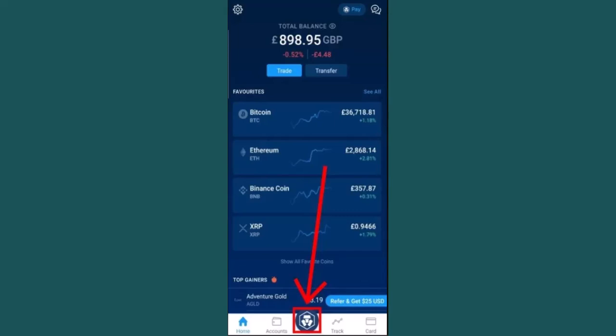After that you need to click on the transfer tab located in the upper right hand side corner of your screen. Once you tap on the transfer tab you need to click on the deposit button.